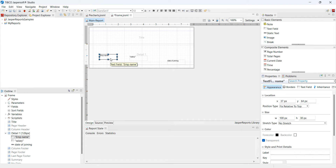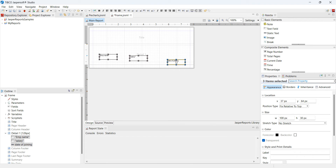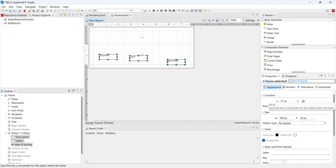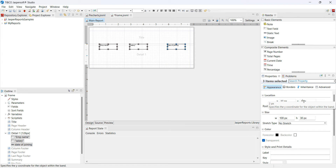Press CTRL and select the elements. Make sure your detail band is not selected — if the detail band gets selected, the position option will not appear. So I will go and put everything. If I want to align just below the title band, I will press two pixels and then it's fine — all are aligned in the same line.